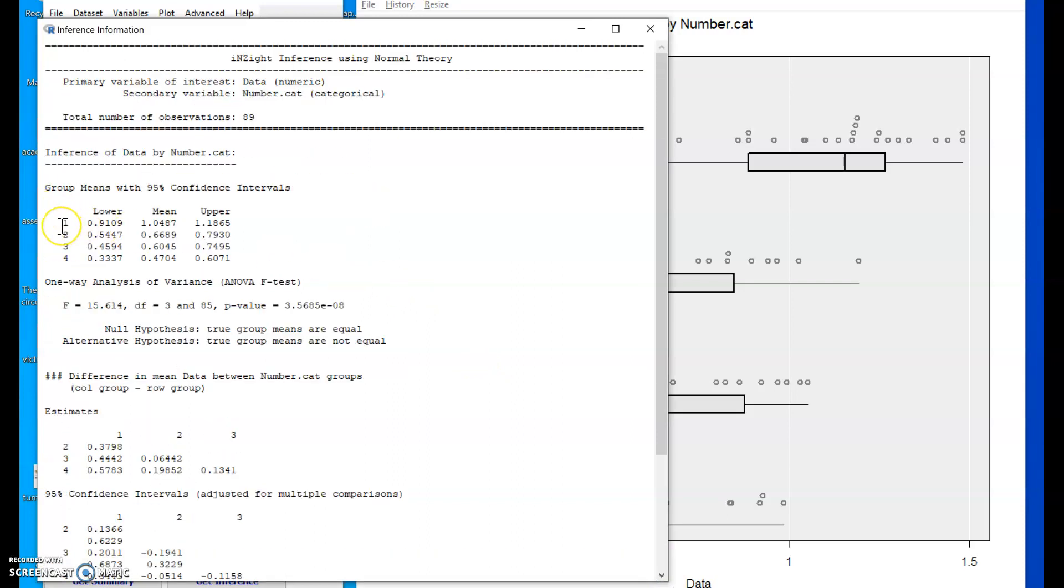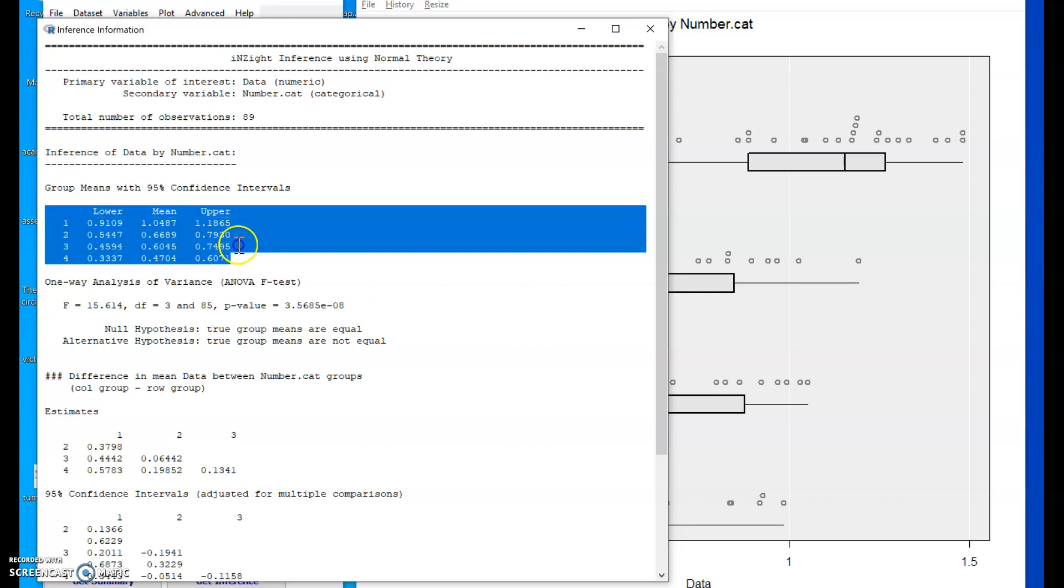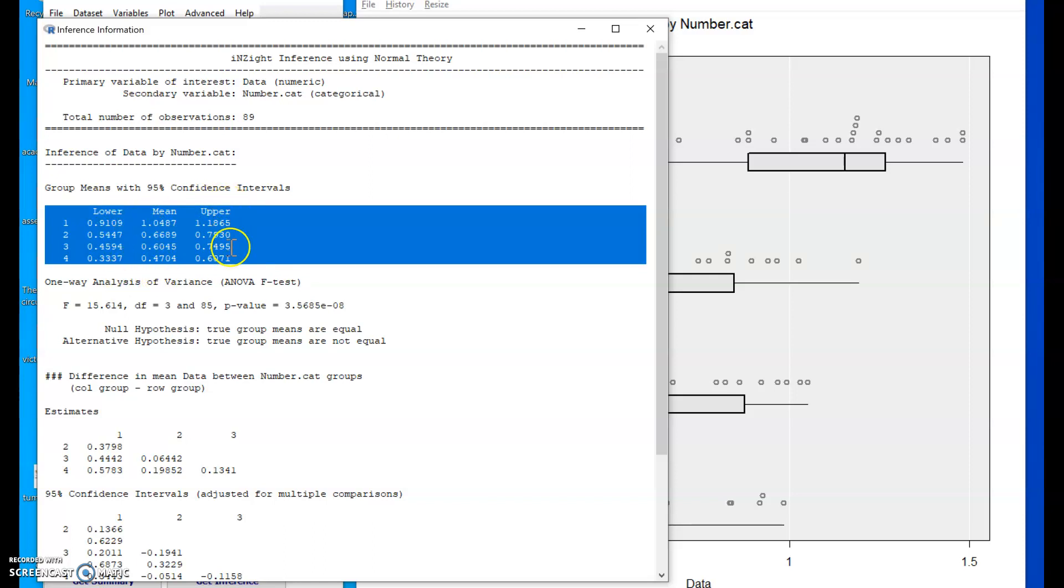Individual confidence intervals for the four group means up here. So these are the sample means and then lower and upper confidence intervals. It's quite illustrative to draw those on a number line and see where and where not those overlap.